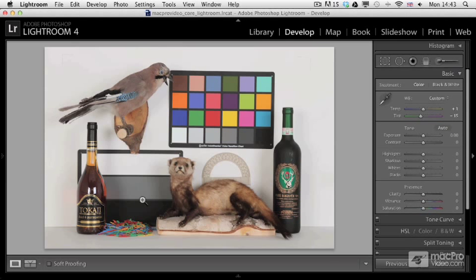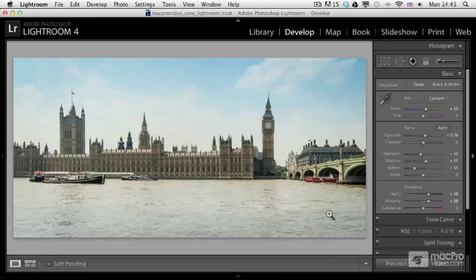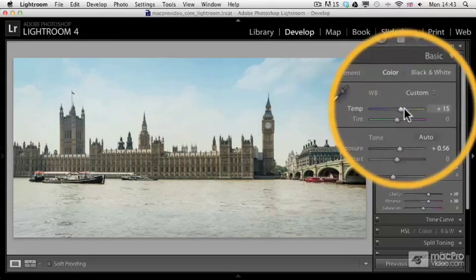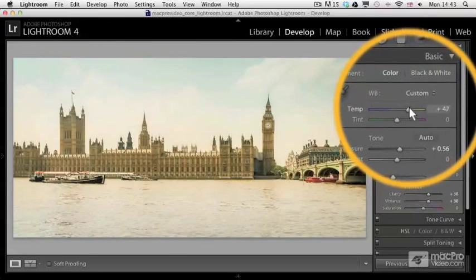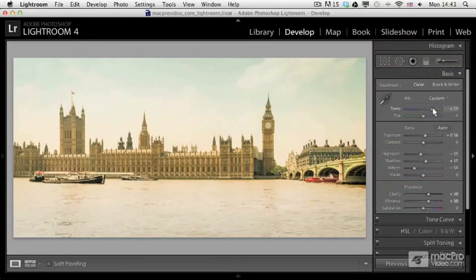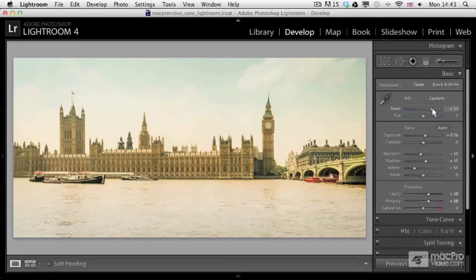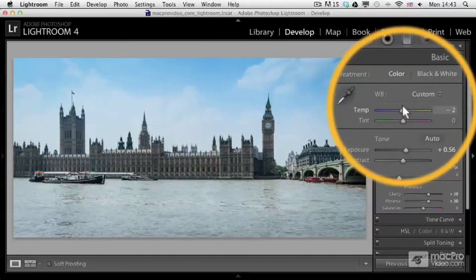Before we go to the next topic, I just want to show you how to change manually the white balance. Let me switch to another image. Here I'm going to change the temperature. If I move it to the right I will introduce more warm and yellow colors, while if I move it to the left I will make it look like London and have it more blue and cool colors.